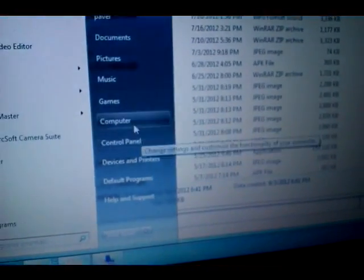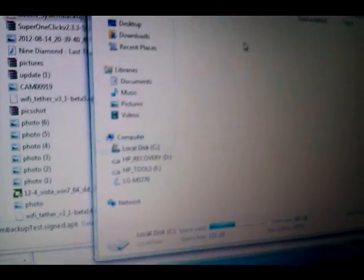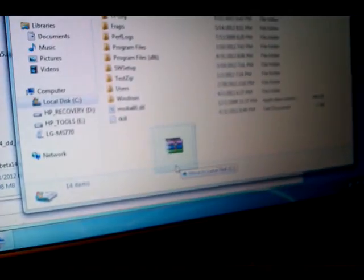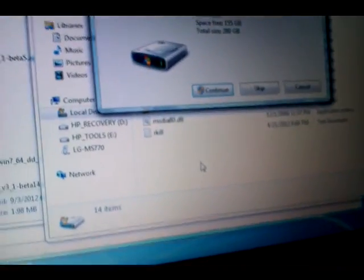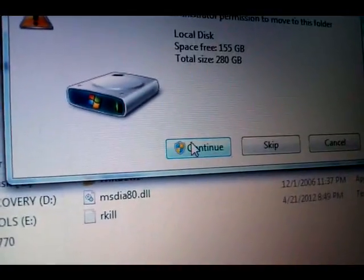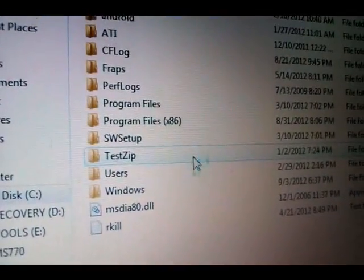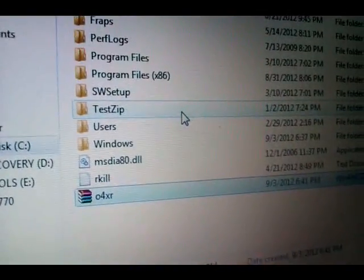Now go to your computer and open the C drive. You're going to drag in the O4XR file — drag it into your C drive.